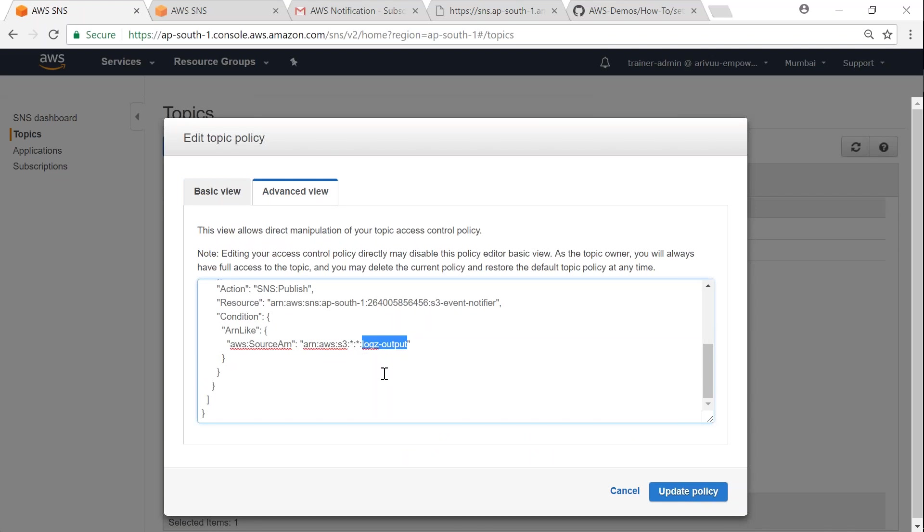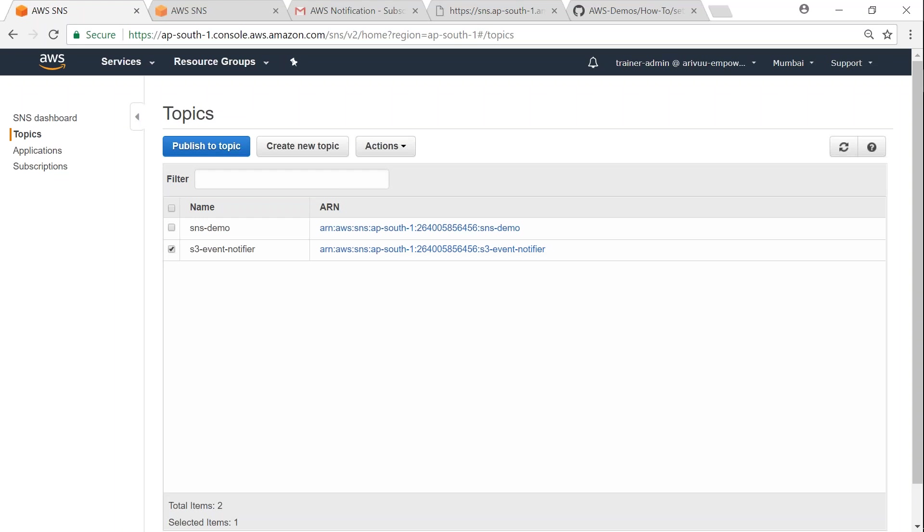you can have multiple policies or conditions applied here so that you can control who can push messages to your topic and who can also subscribe to your topic. That's how simple it is to set up an SNS topic and your subscription.